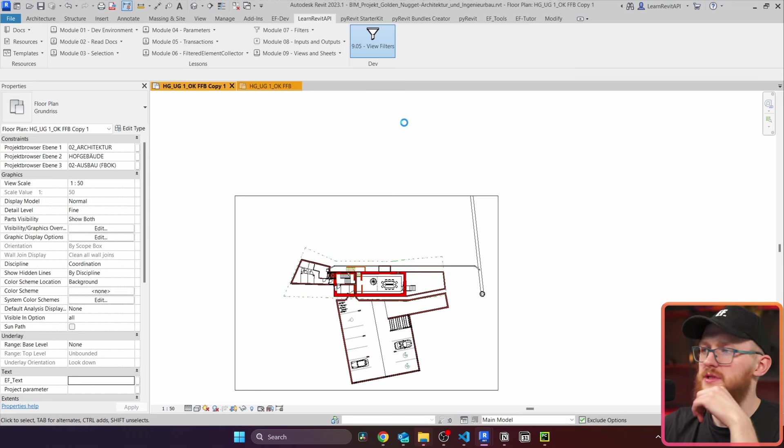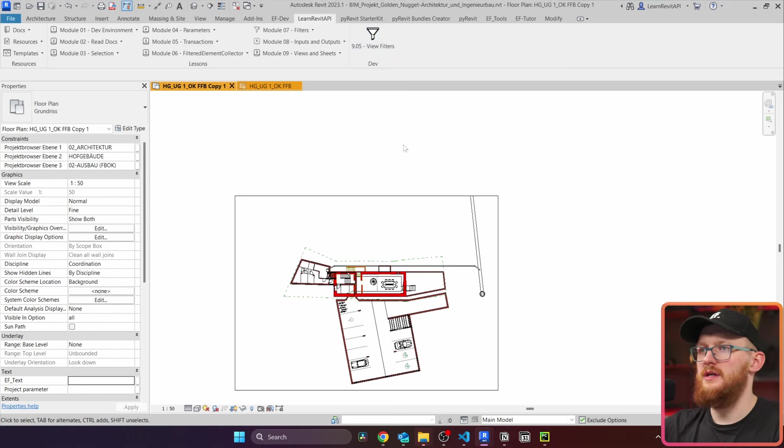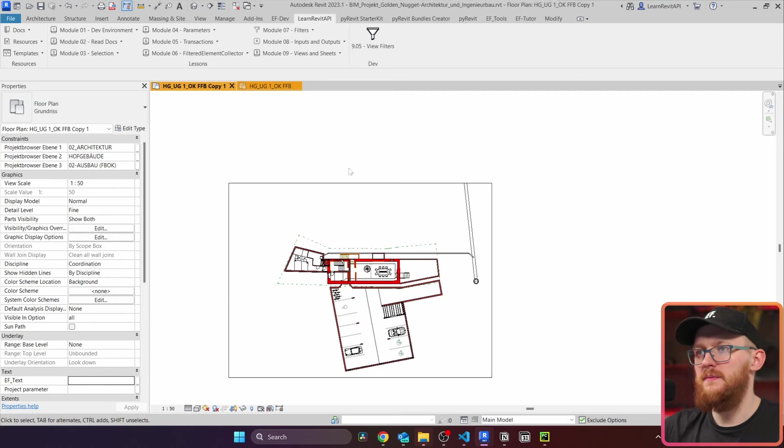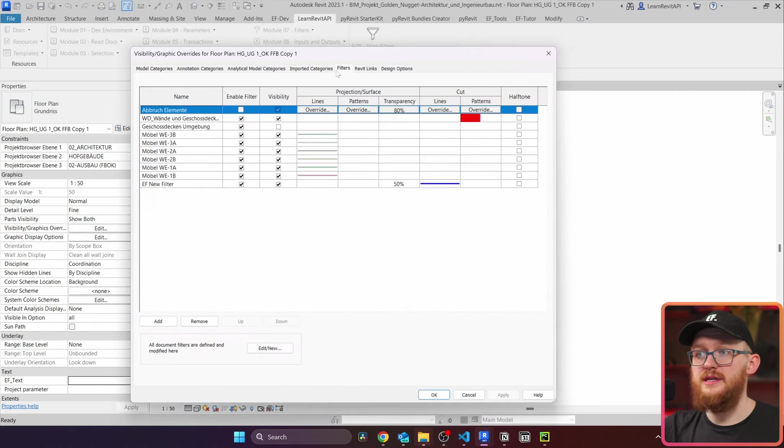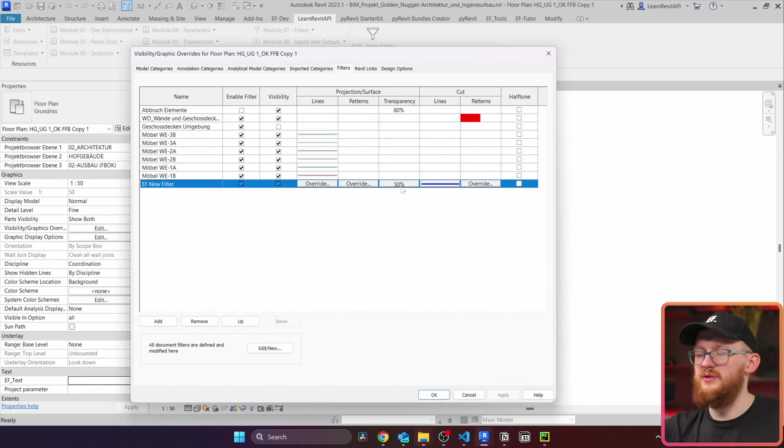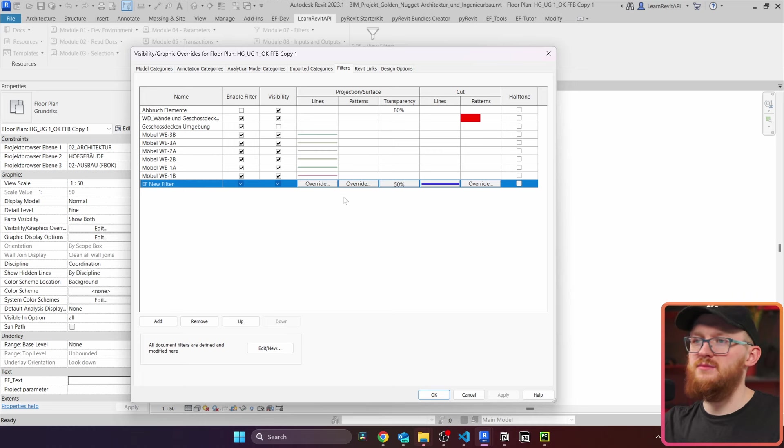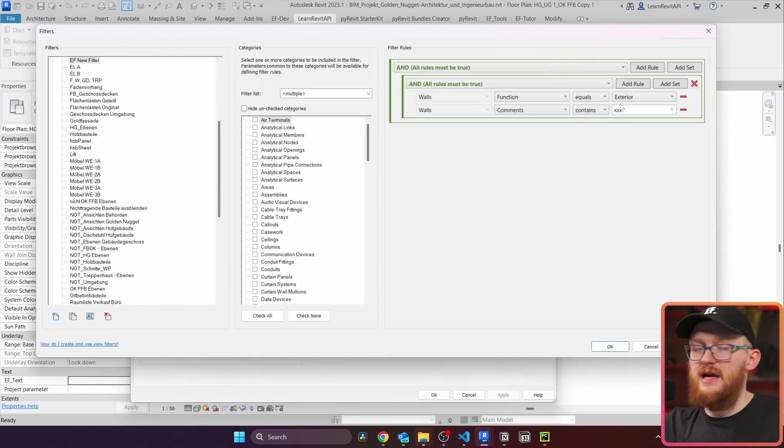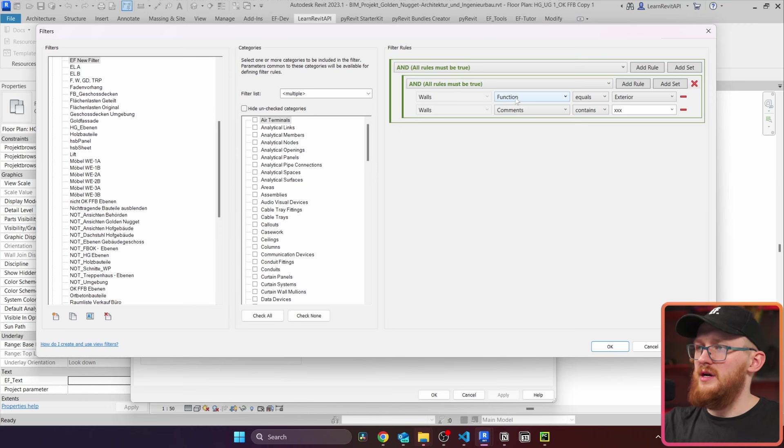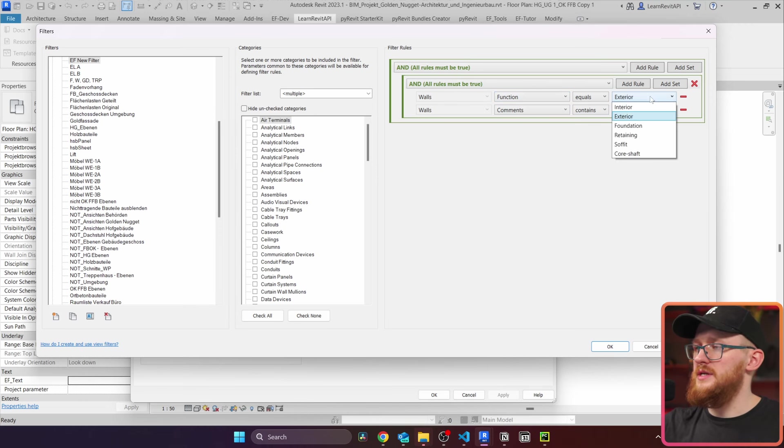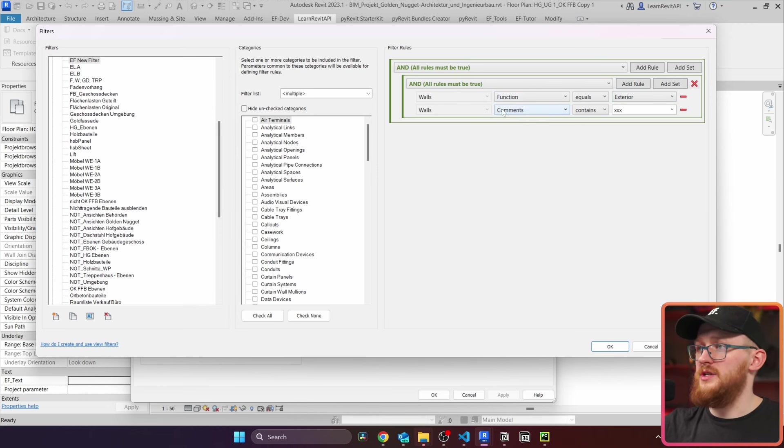Let's try it again. I'm going to click here. And I'm pretty sure this time it's going to work. Okay, it went through. Let's go to filters. And here's our new filter, we can already see some kind of overrides that we added in the last moment. And if we open it inside, you can see that here are our rules. We have our function, which is equals to exterior, and our comments, which contains xxx.